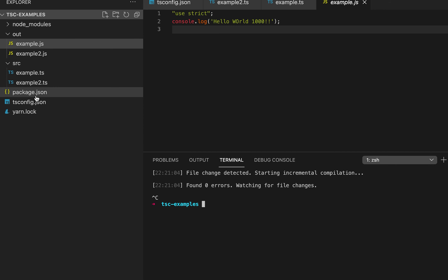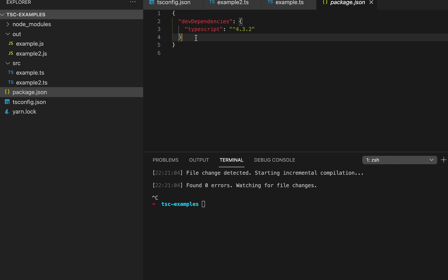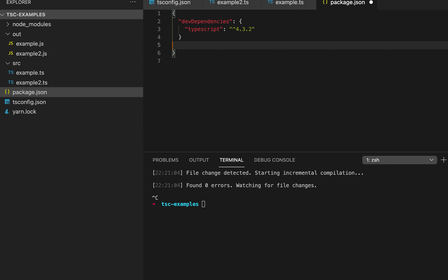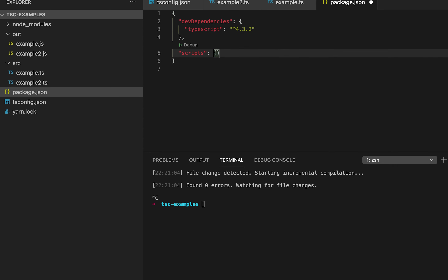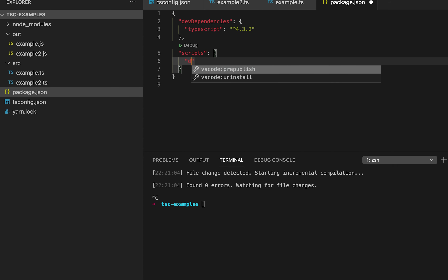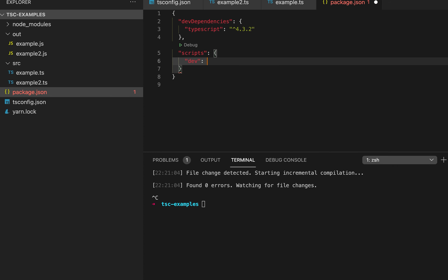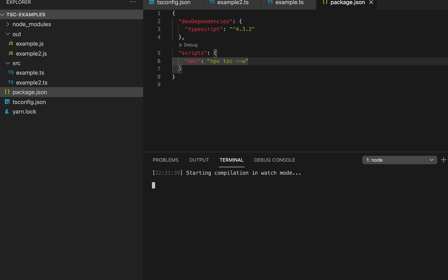Now let me go to the package.json file where I can create some scripts. For example, a dev script that runs tsc. Then I can just use yarn dev and it will run this script.